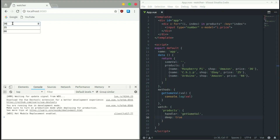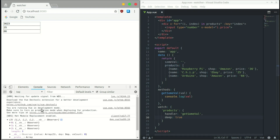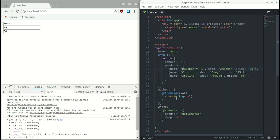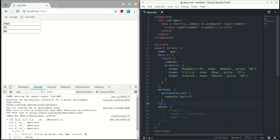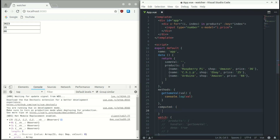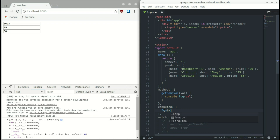Now we're watching the products array and when we start typing we get all the products with all their nested objects. We probably don't need all that information — we may just want to filter the price. In some cases when prices change we want to do something specific. So let's do a small example combining computed properties with watch properties. We comment out the previous watcher and create a computed property.